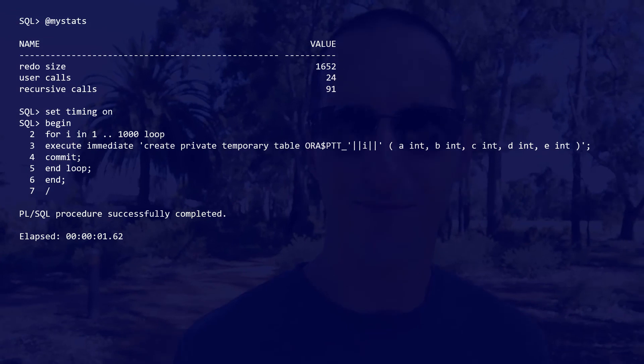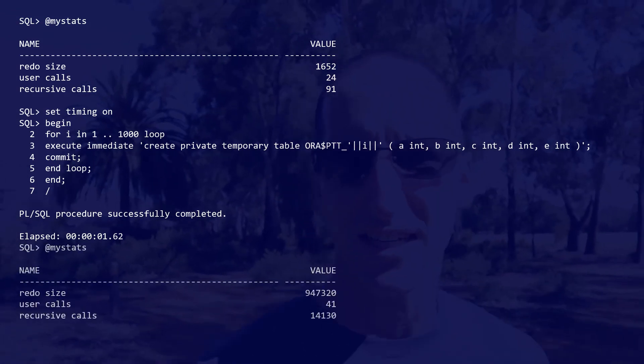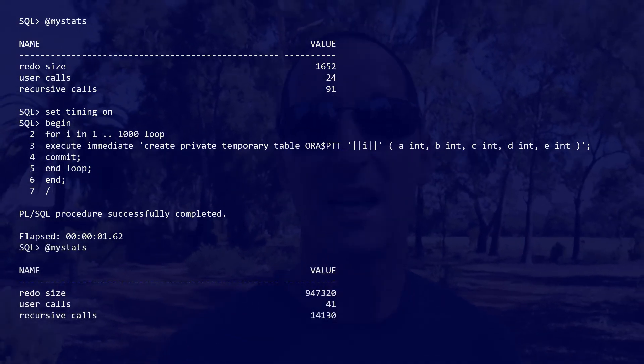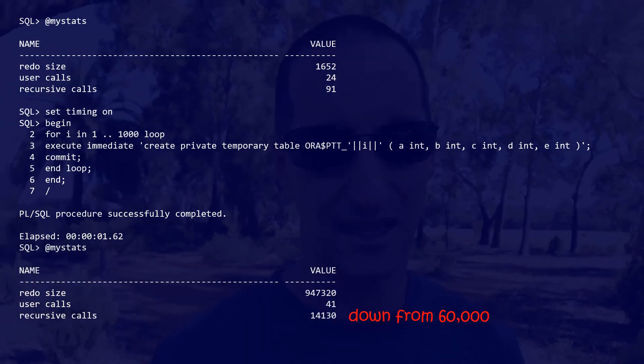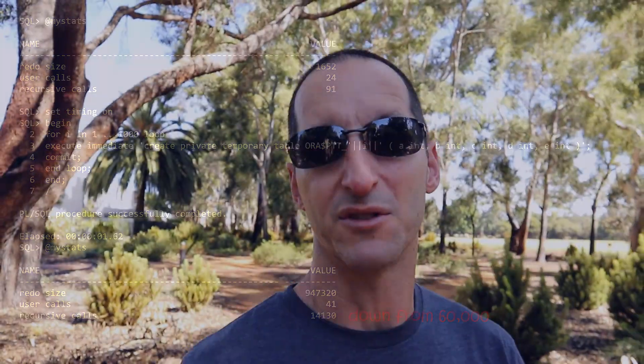As you can see, the number of recursive calls is dramatically lower. Private temporary tables are much more inexpensive to build and create — and that's why we built them in 18C. Get used to them; they're pretty cool.